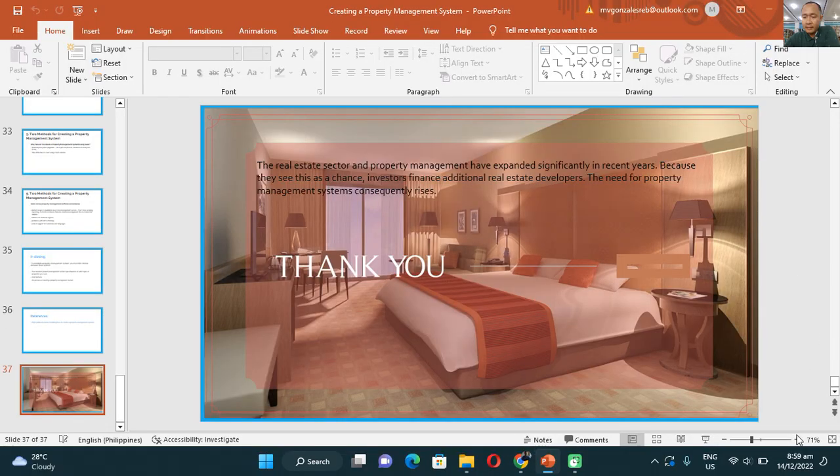For additional reference, you may visit the provided website for more information. Since the real estate sector and property management have expanded significantly in recent years, especially after the pandemic as we return to normal life, tourism is now starting to operate normally and the demand for travel can be observed. Investors see this as a chance, and as additional income for real estate developers, the need for property management systems has consequently increased.